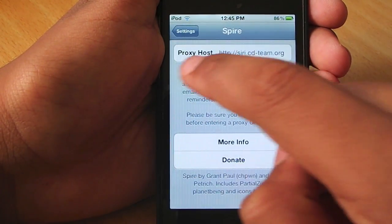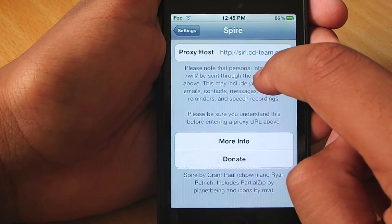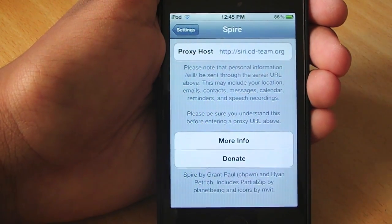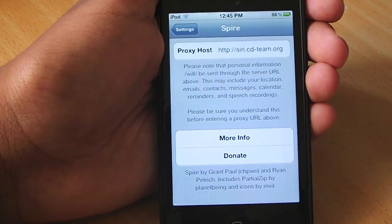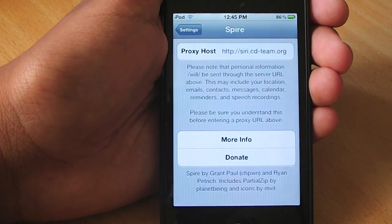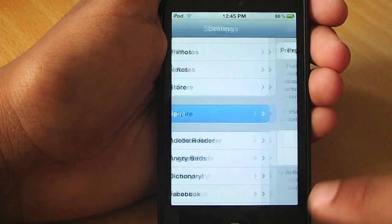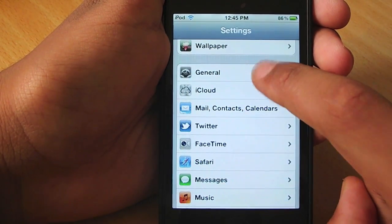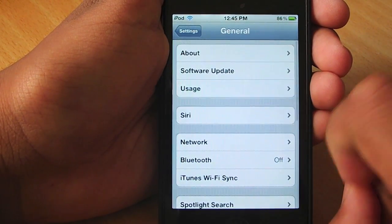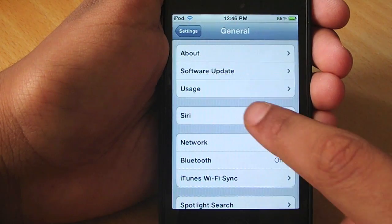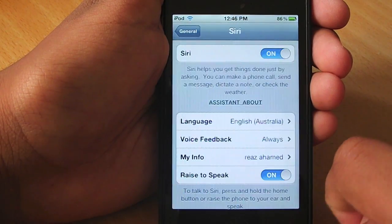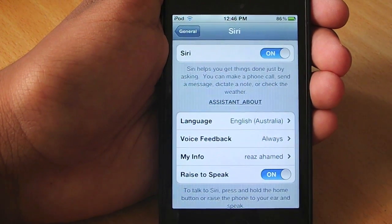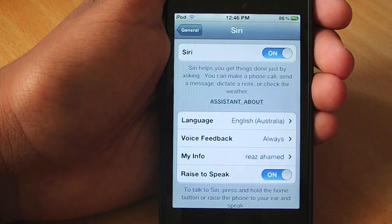And then here you're going to have to enter a proxy server. I have a list of proxy servers in the description, so try a few of those. After you've done that, go into General, and then it's going to say Siri — go into that. Originally it's going to have Siri turned off, so you want to go and turn it on.